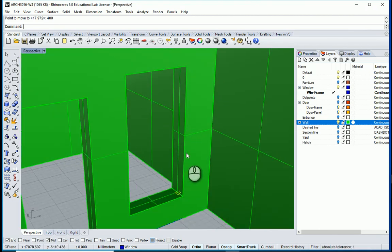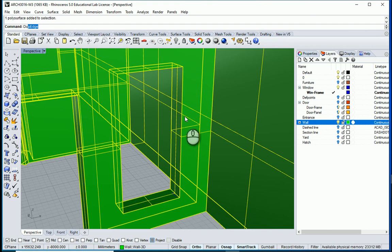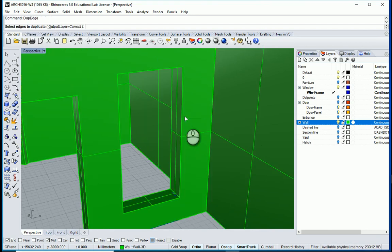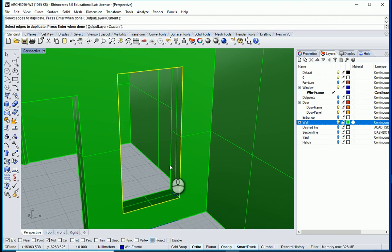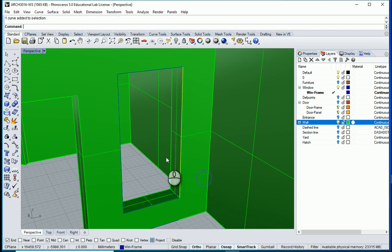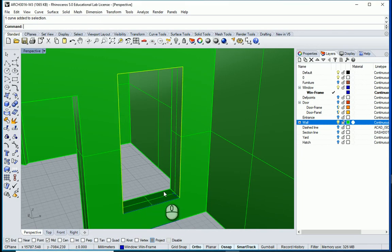If I get the edges of this window I can use sweep to go with the frame, just like what we did for the doors. I want to select this and go with duplicate edge — I want to select this edge, this edge, this one, and this one. I'll select these items at shift 1, 2, 3, and 4, and join them.